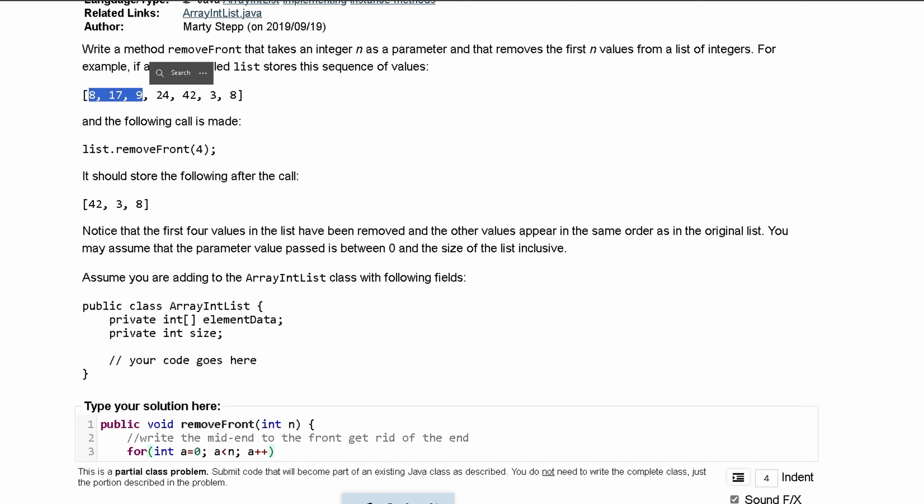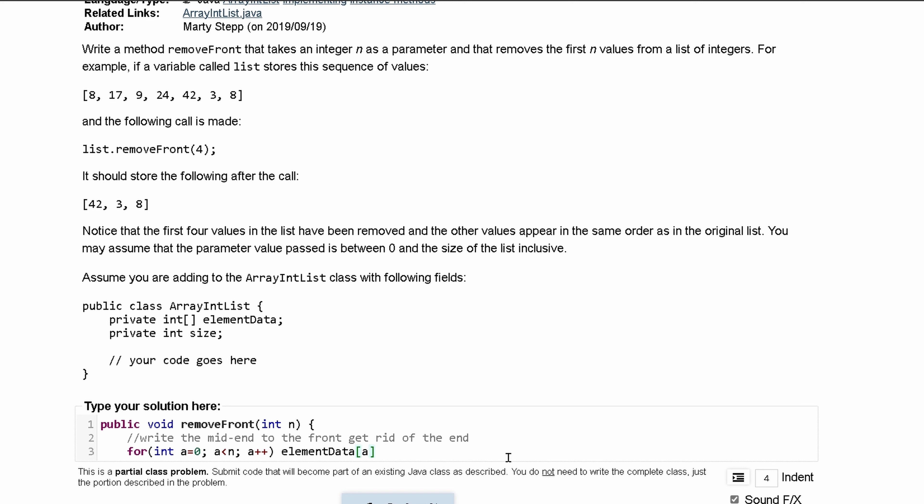We're going to want to remove all the values in the front based on whatever this n is. So all these values are not going to get necessarily removed, they're going to get overwritten. Inside of here what we can do is say our elementData, and then it's going to be at the a index, which is going to be incremented every single time, is equal to...